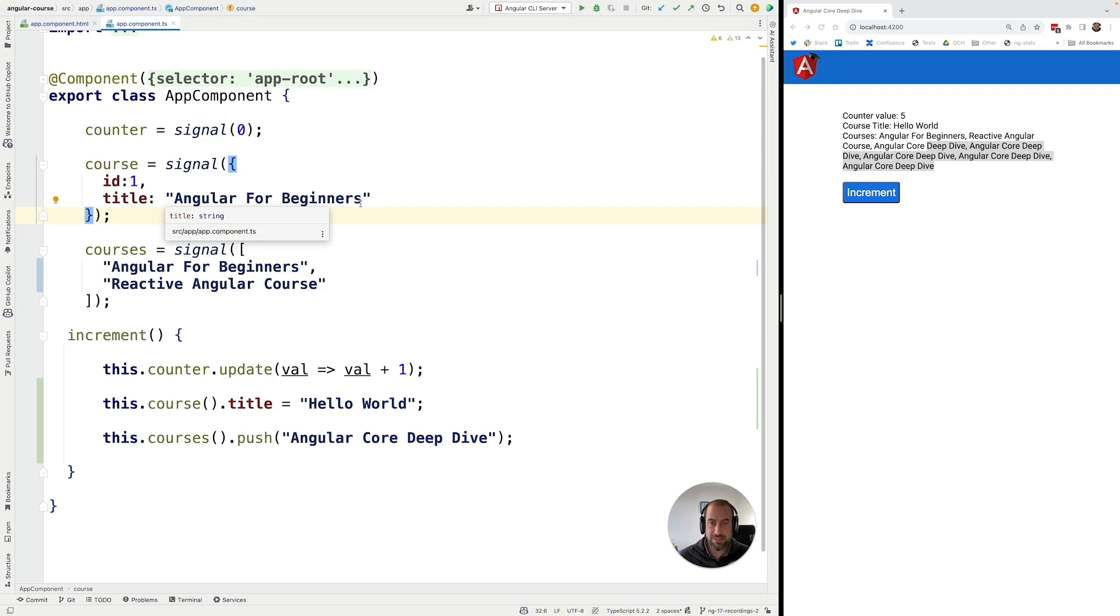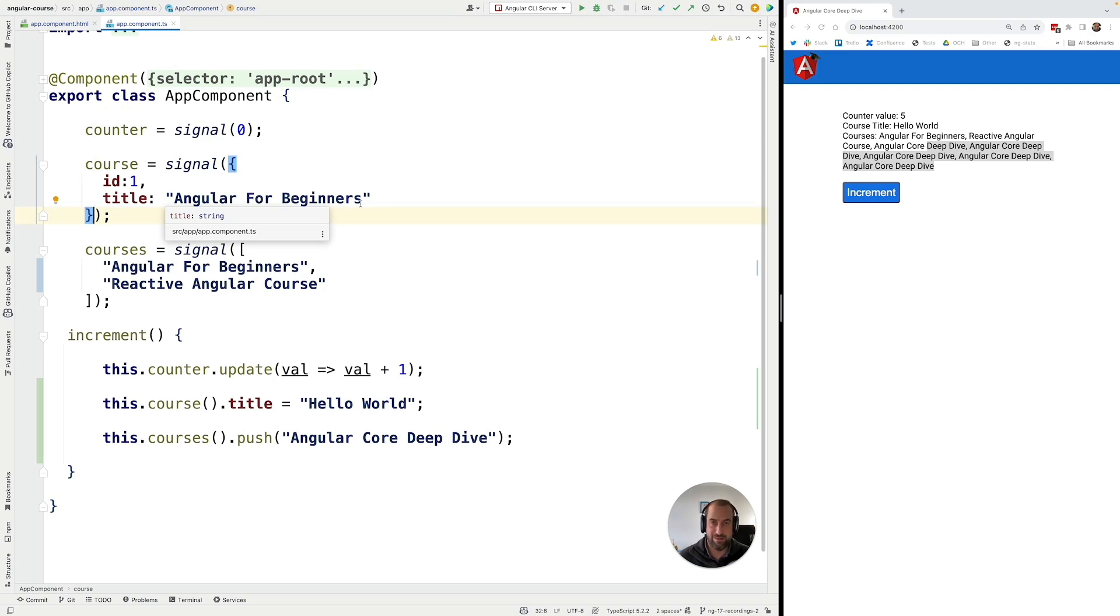When we do this, we bypass the whole signal reactivity mechanism. So when we mutate a property in a signal directly, there is no way for Angular to know that the value has been mutated.